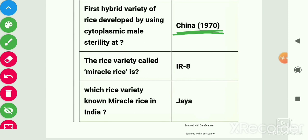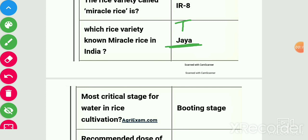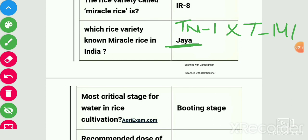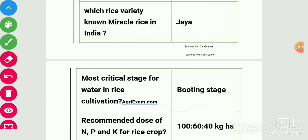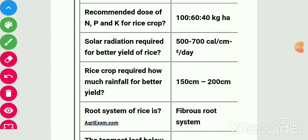Miracle rice variety for the world is IR 8. Miracle rice variety for India is Jaya. Jaya is the cross between TN1 and T141, developed by Dr. Shastri. Most critical stage for water in rice cultivation is the booting stage.